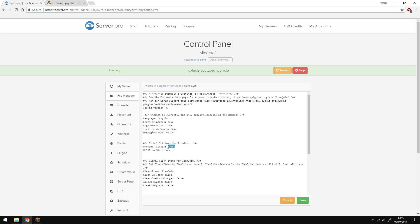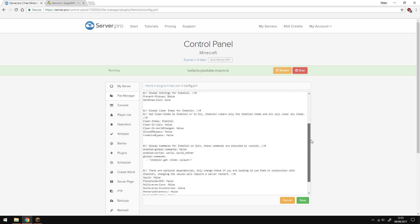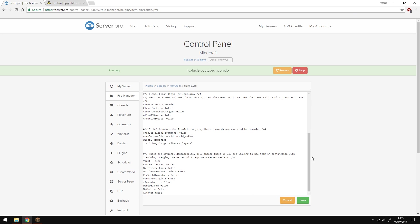But the most important part is to enable Vault integration. So to enable that, scroll down and where you see Vault, change that to true and that way the server knows to utilize it. As I said before, you can install and use any other plugins, and if you do, make sure to change all the options that you need to true.